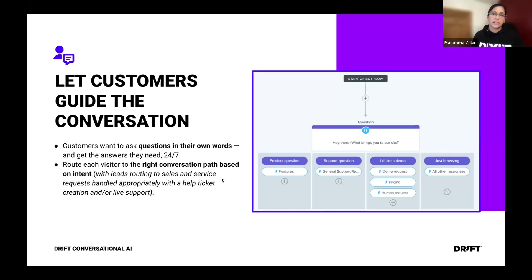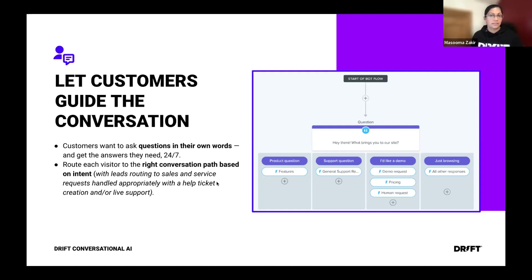That's also something our existing AI customers have shared with us — they've seen an uptick in engagement and conversation starts when enabling AI at the first question, that first hook of a playbook.